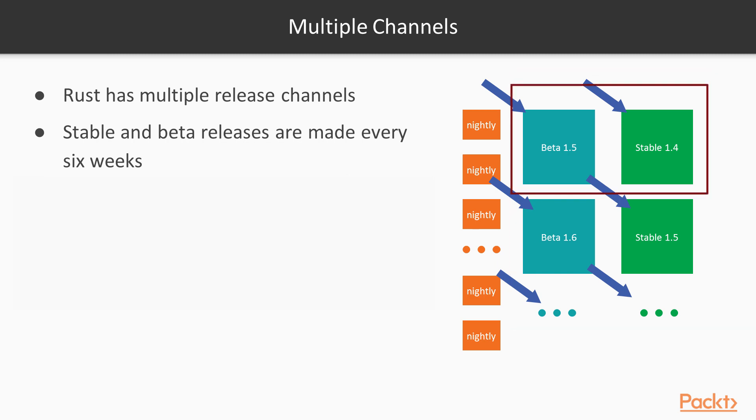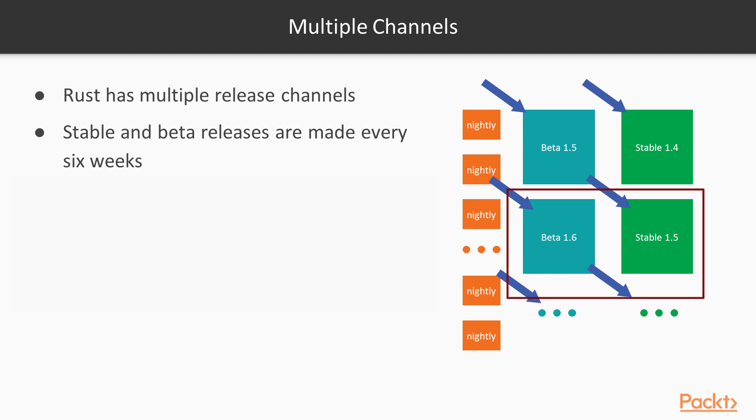beta 1.5 comes out, and when beta 1.5 is promoted to stable 1.5 in six weeks, beta 1.6 comes in and starts being tested.